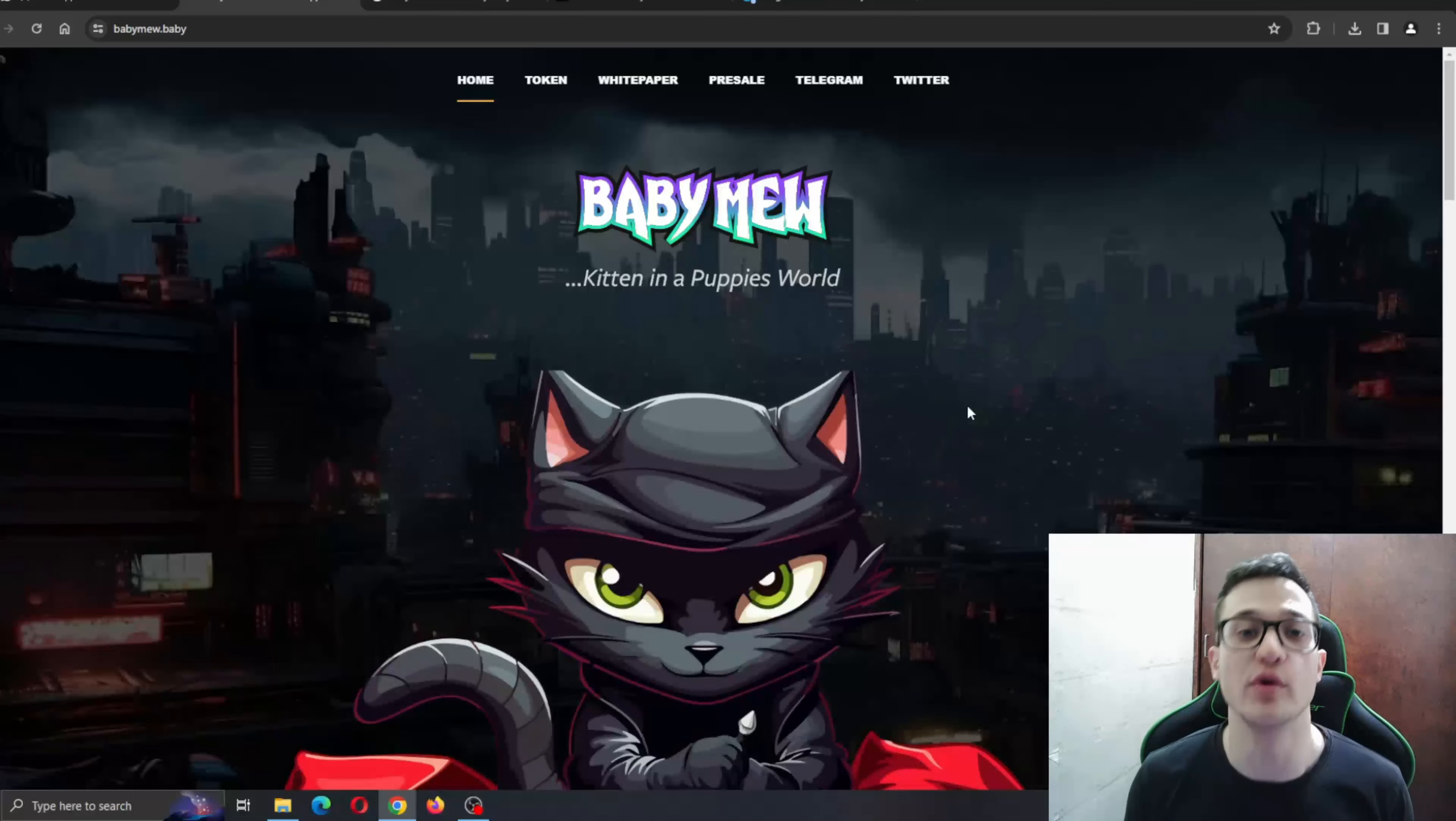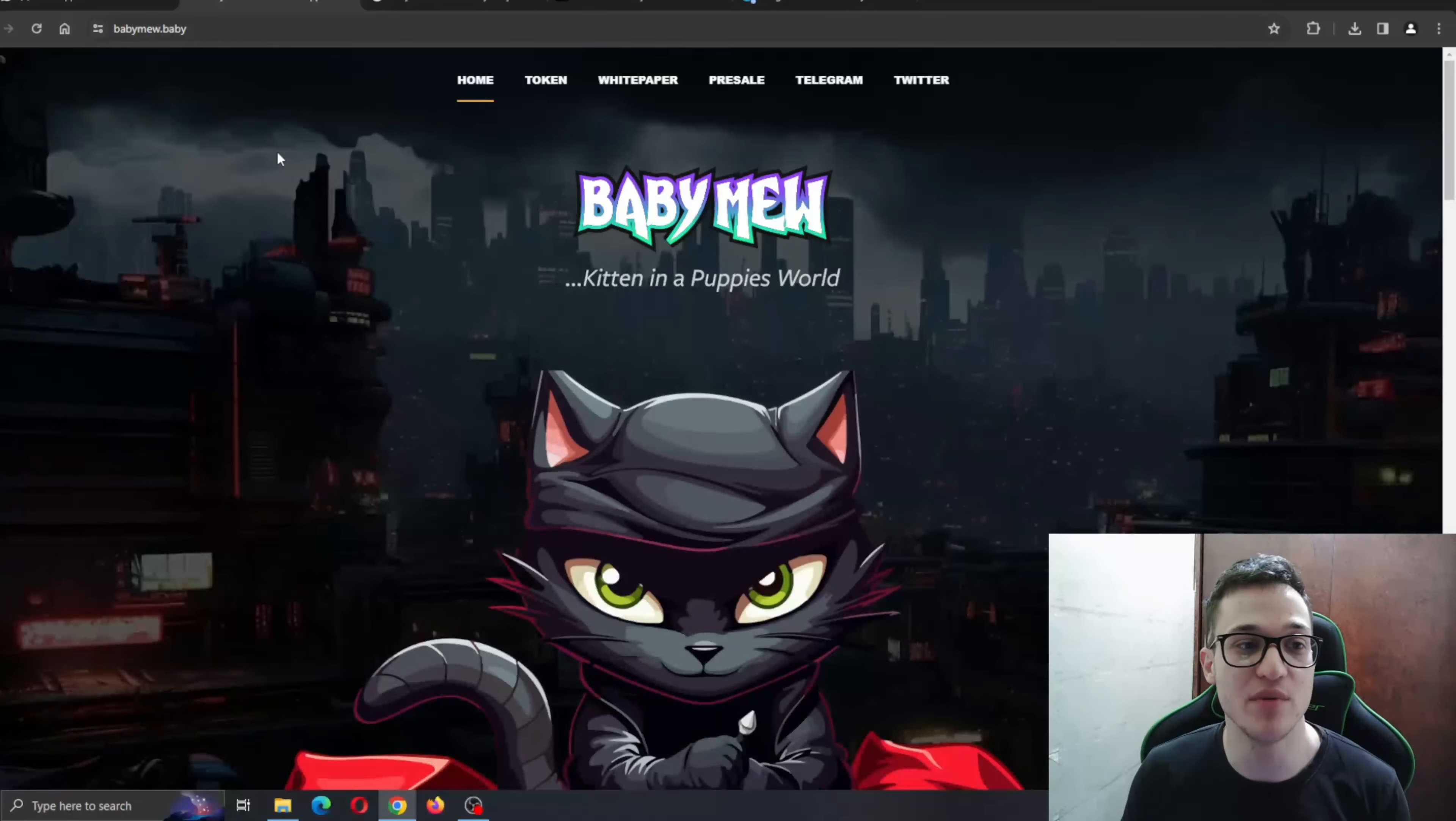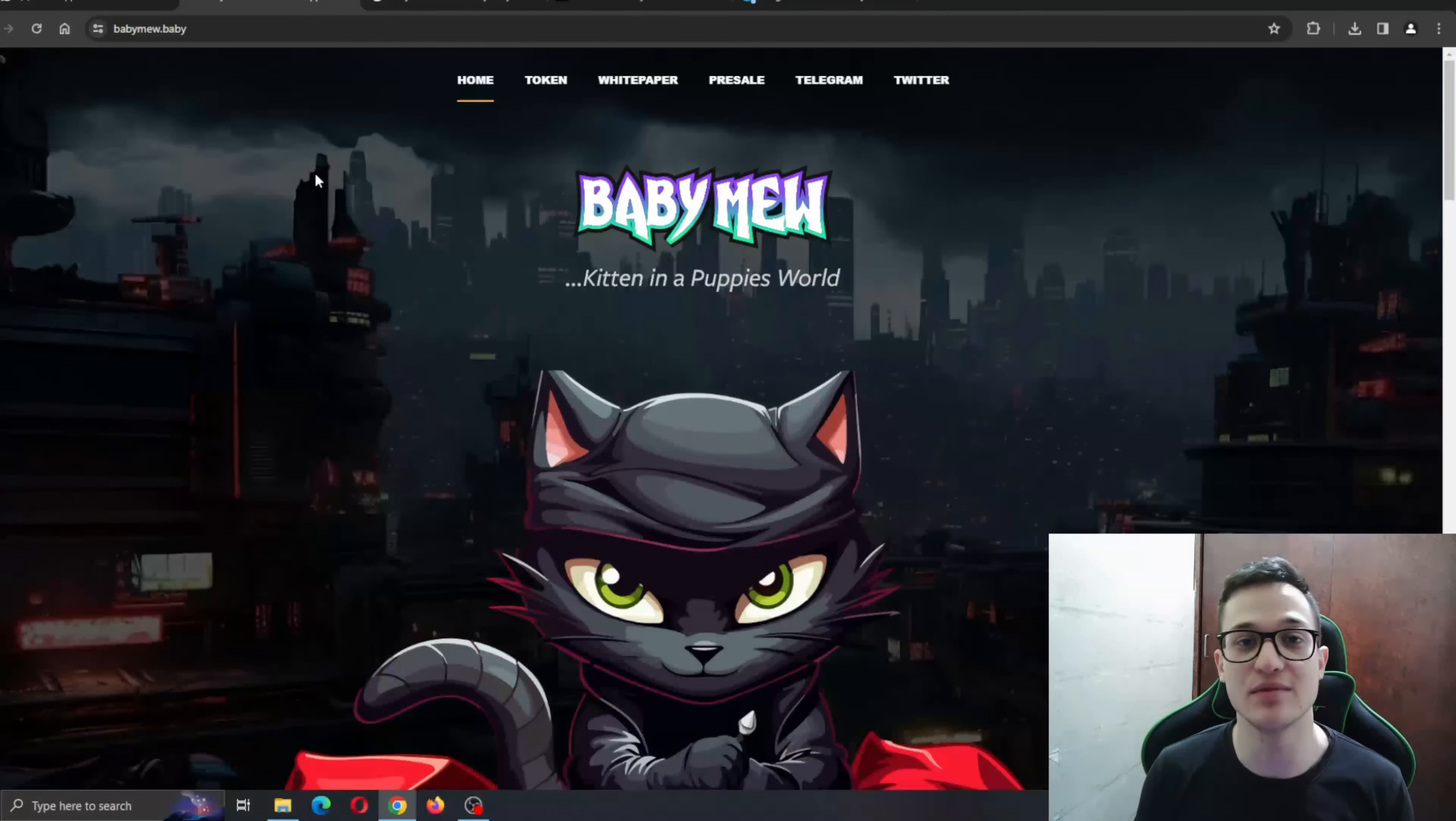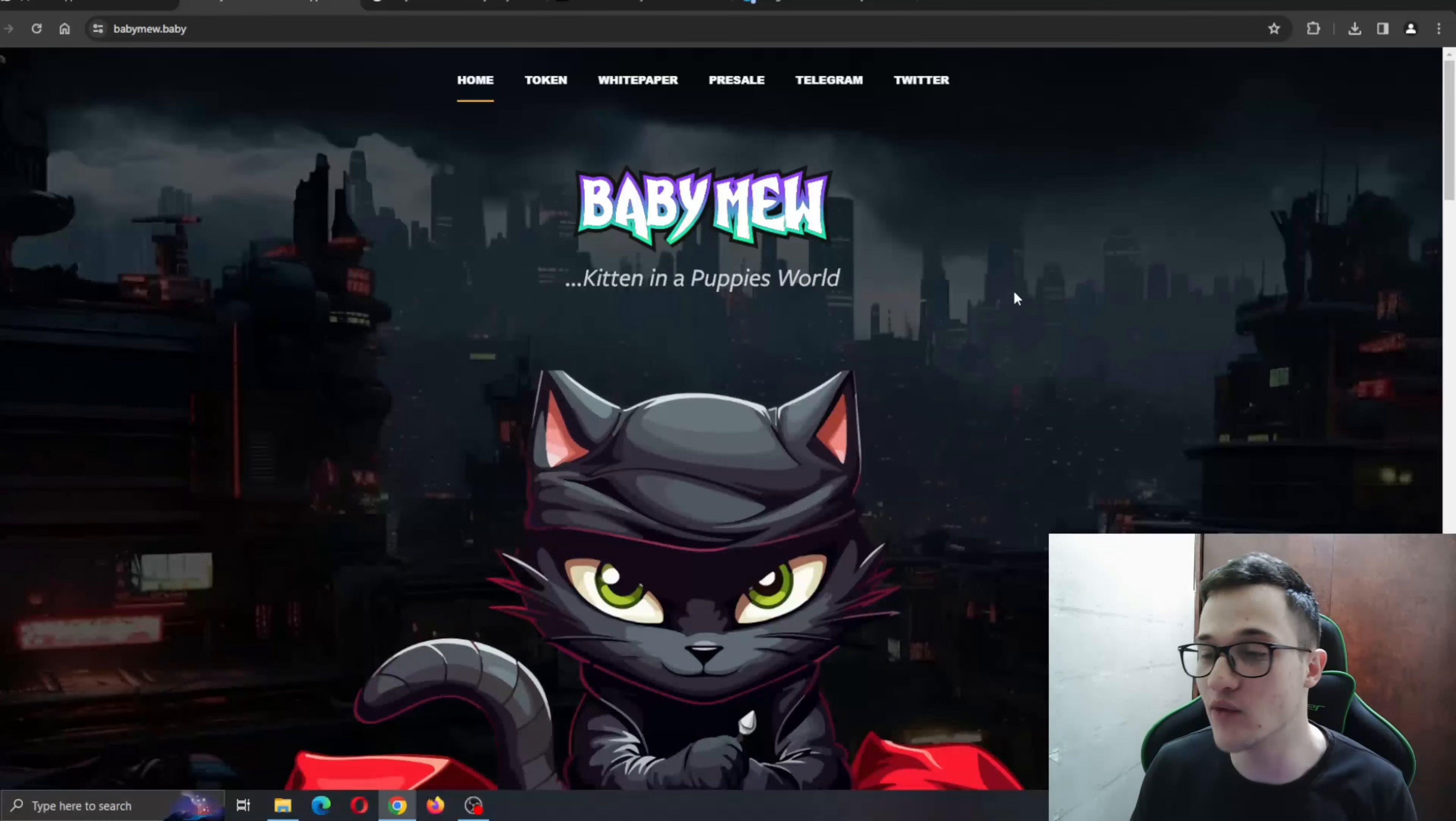So guys, here we are at the official website of babymew.baby. As you can see, the website is absolutely amazingly done with great design right here.